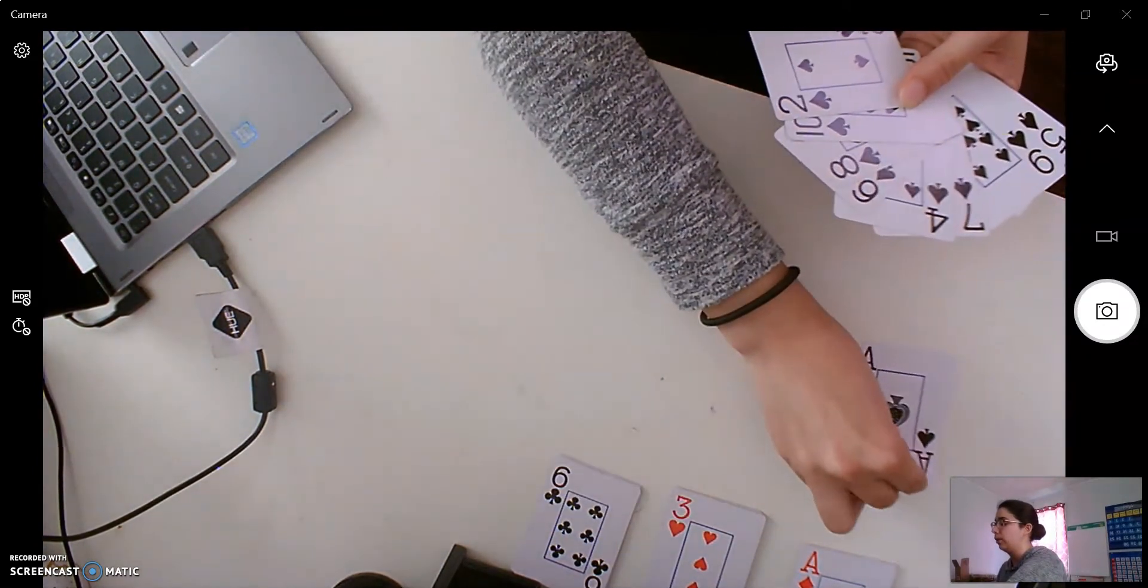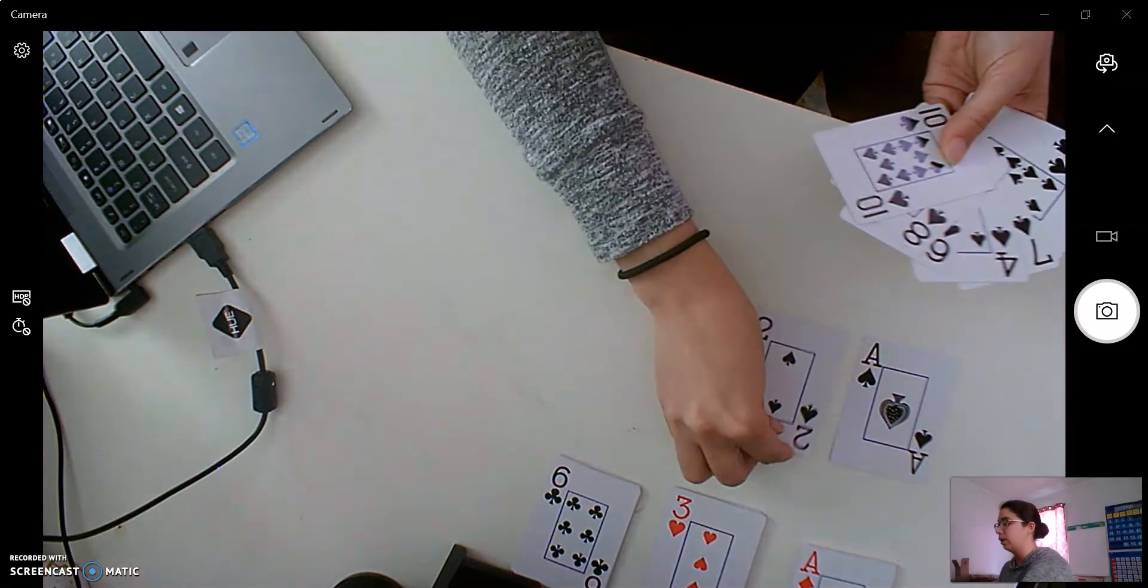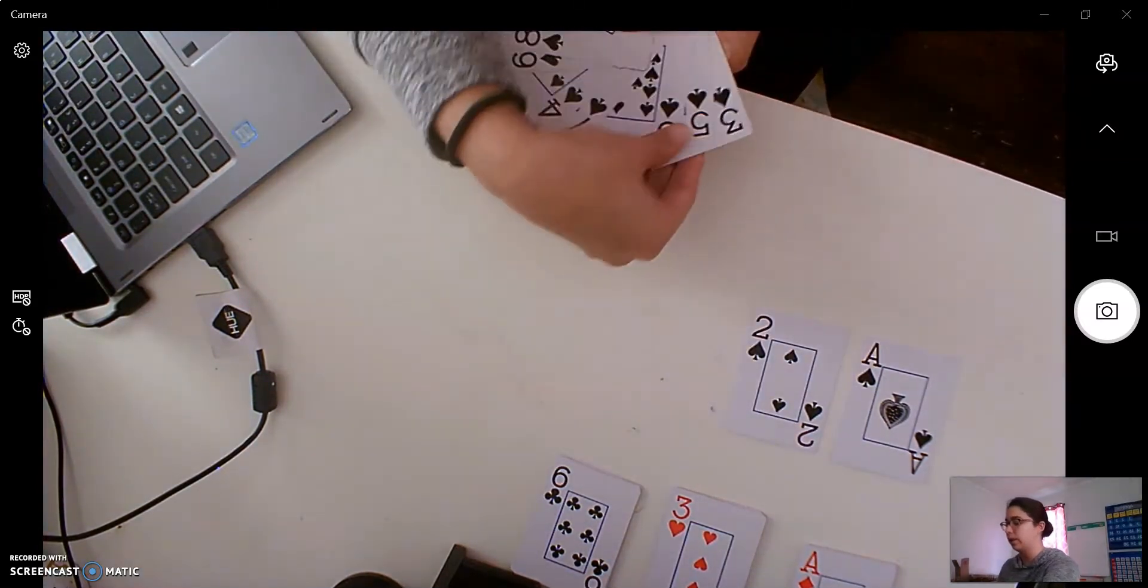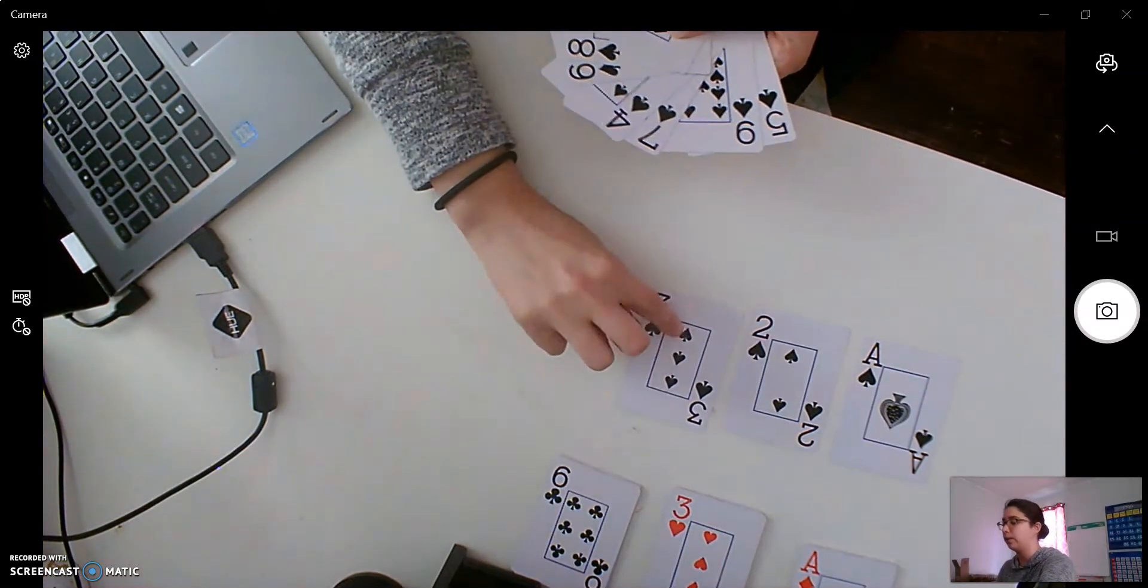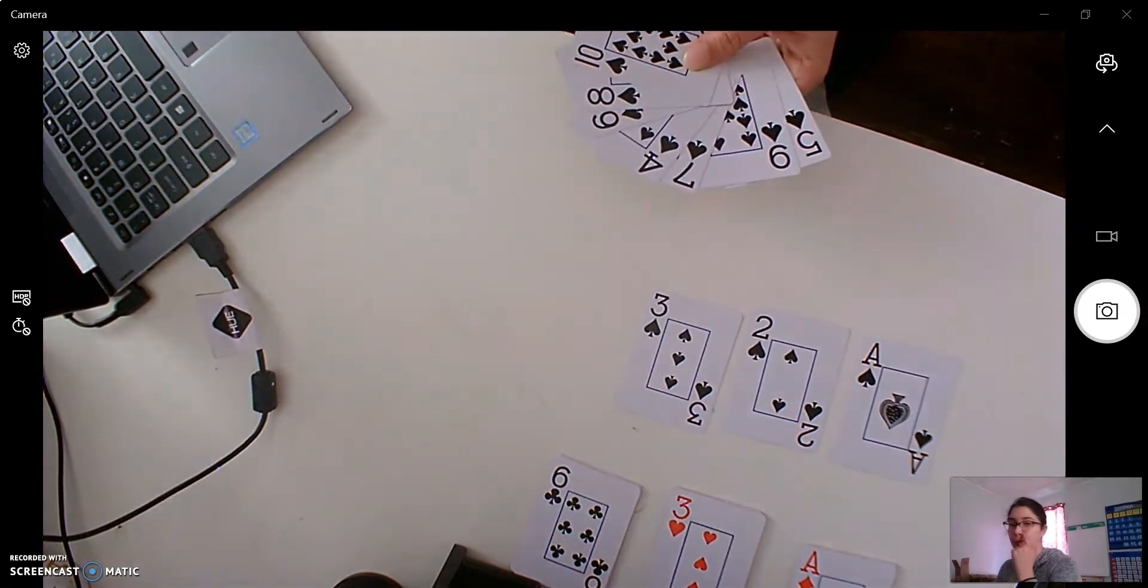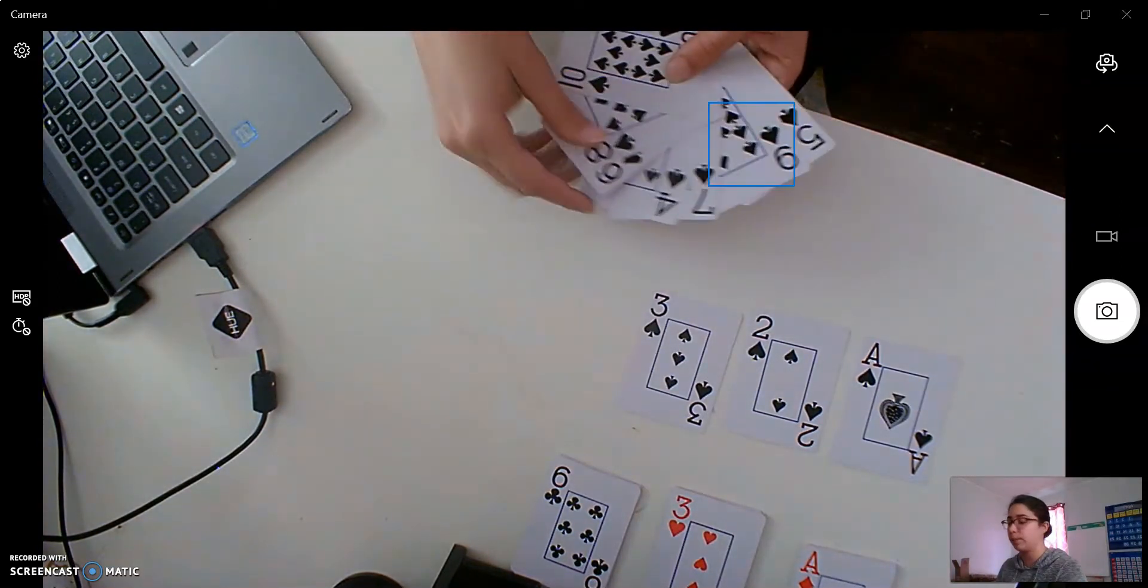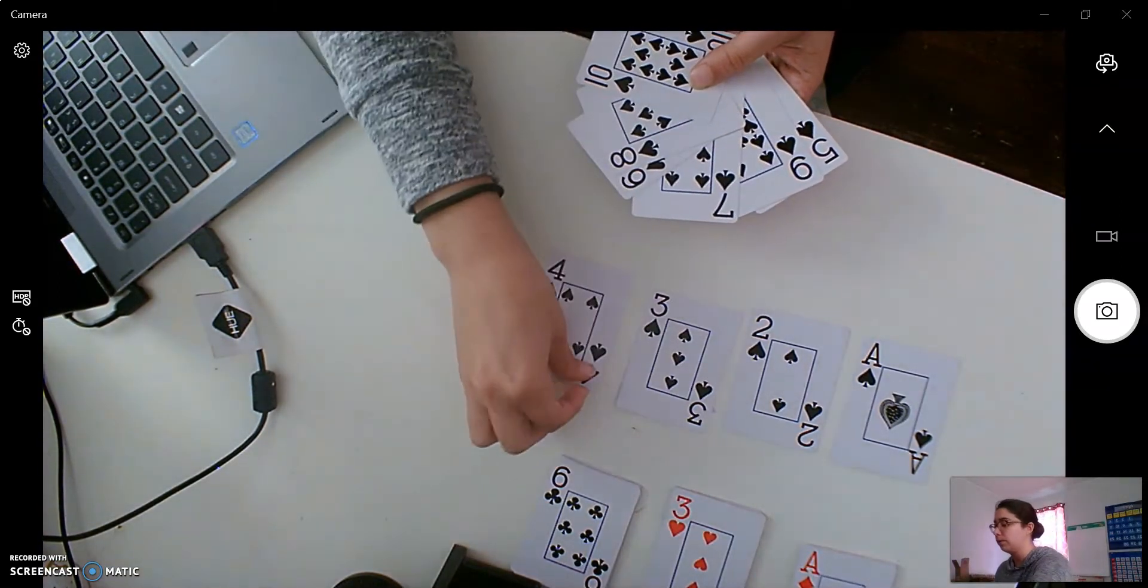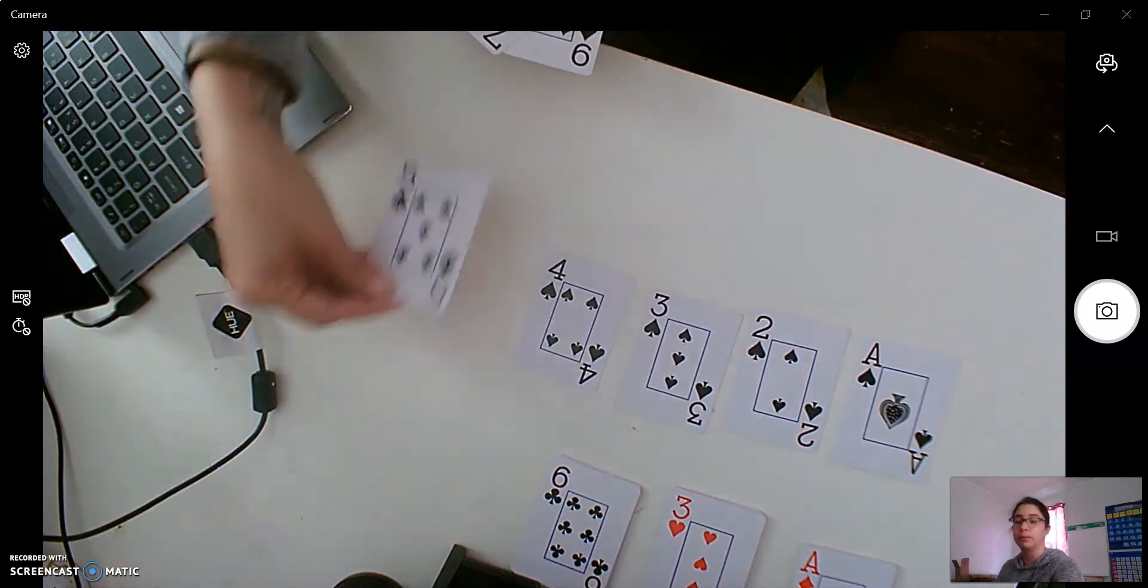So and after one comes two. And after two is three. Right? One, two, three. And if you can't remember the numbers, you can always count the shapes, right? Four, and then five.